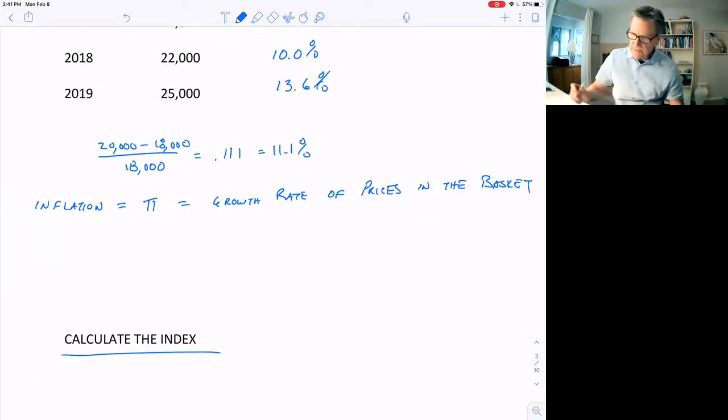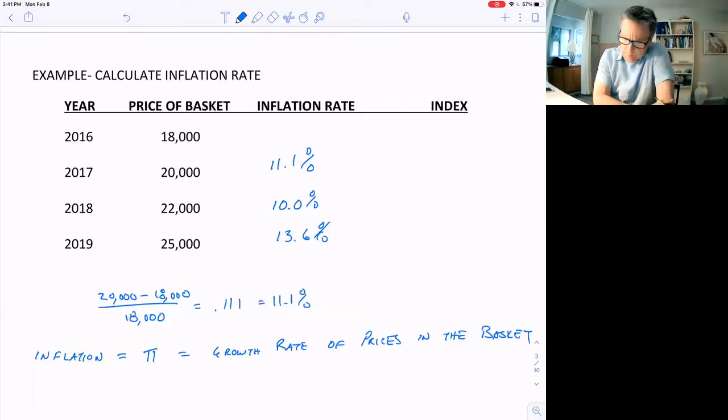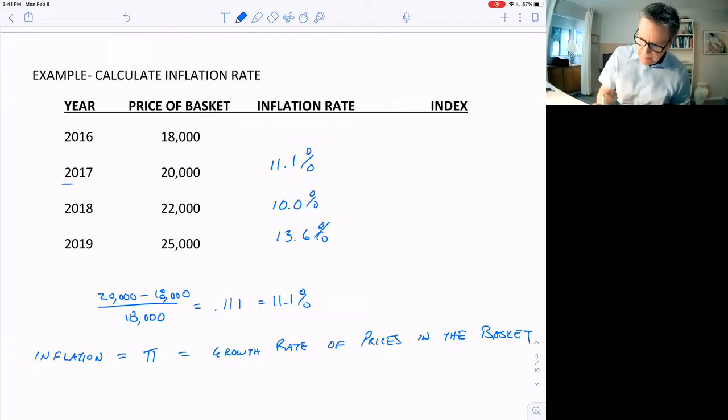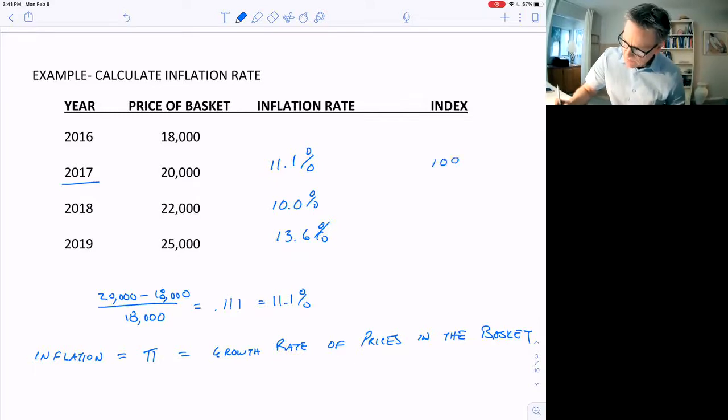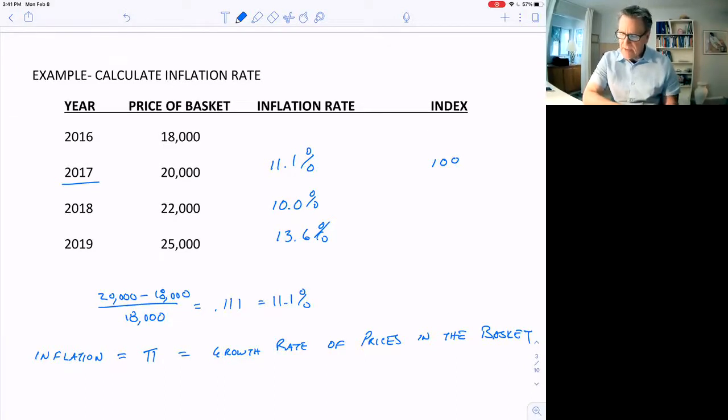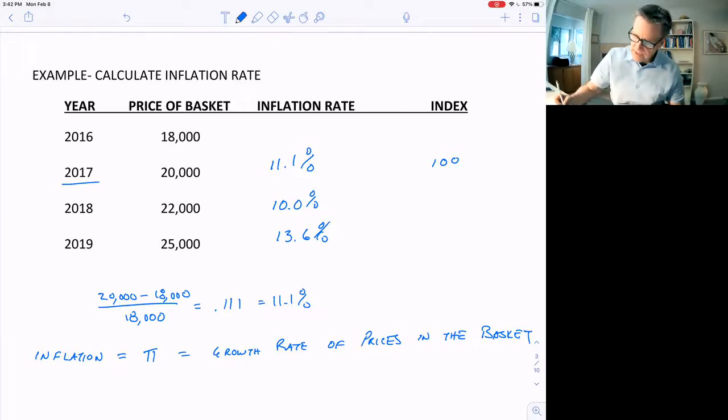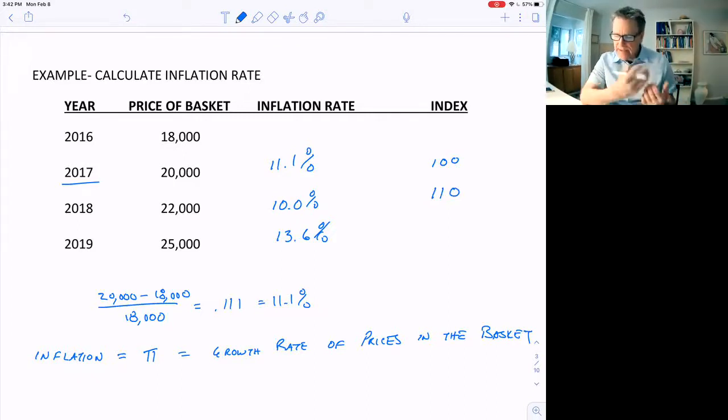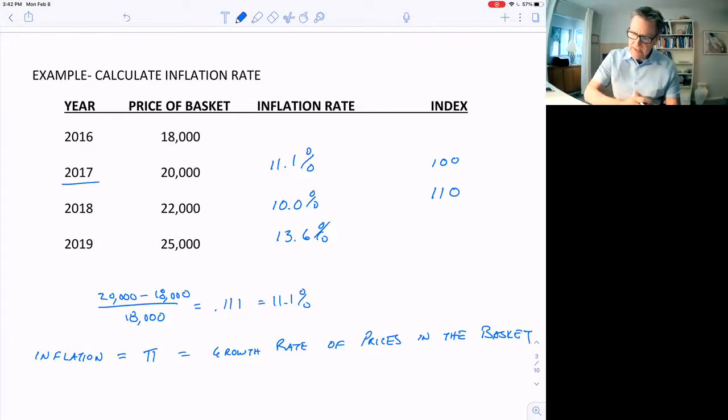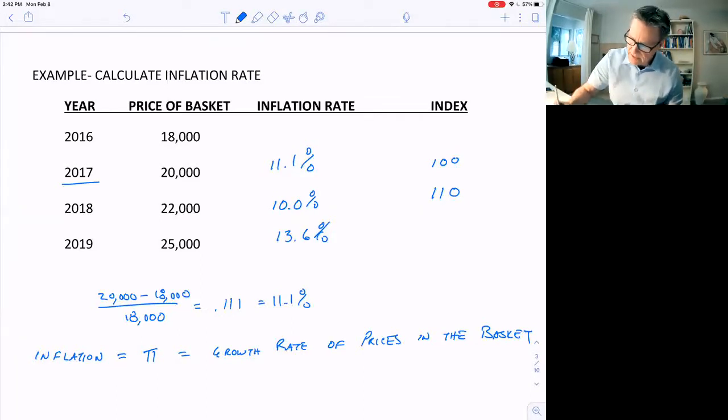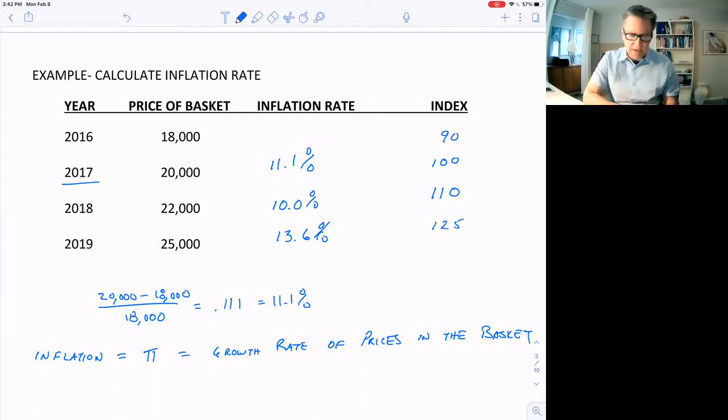Now, the next thing to do is to calculate an index. They arbitrarily pick a base year. We'll say that base year is 2017, and they set the index equal to 100. The next year, if the basket goes up by 10%, the index will go up by the same amount. So the index in 2018 would be 110. The index goes up at the same rate the basket goes up, which is the inflation rate. In 2016, since the basket is 90% of what it is in 2017, the index would be 90. And I calculate 125 for 2019.